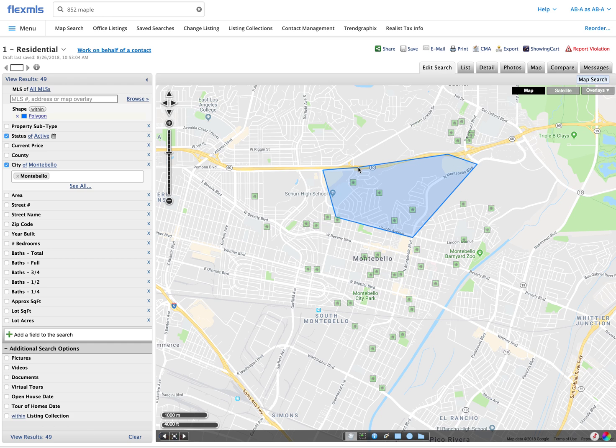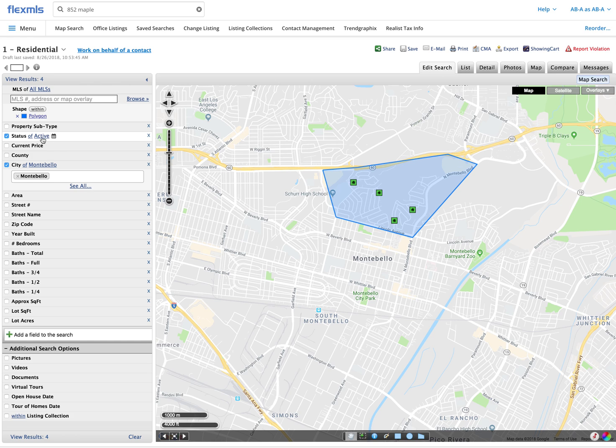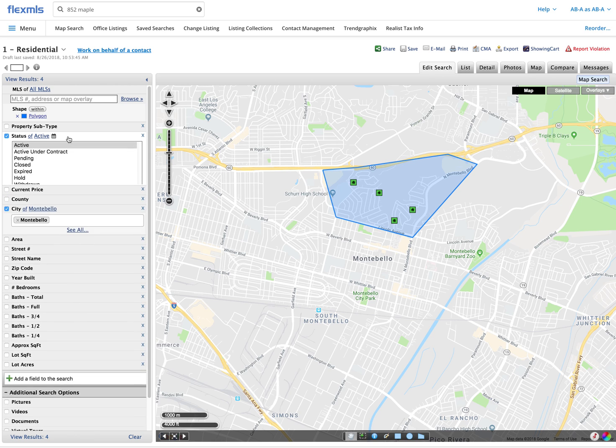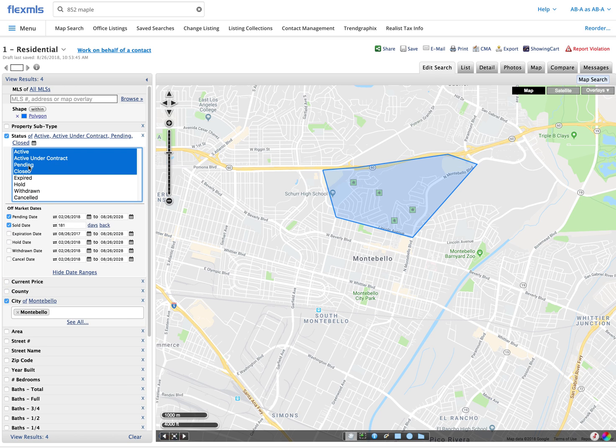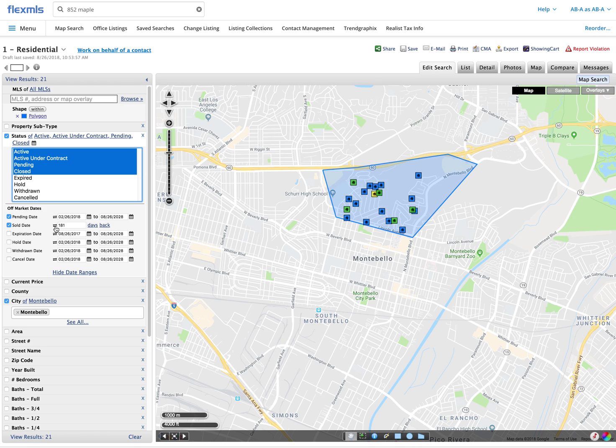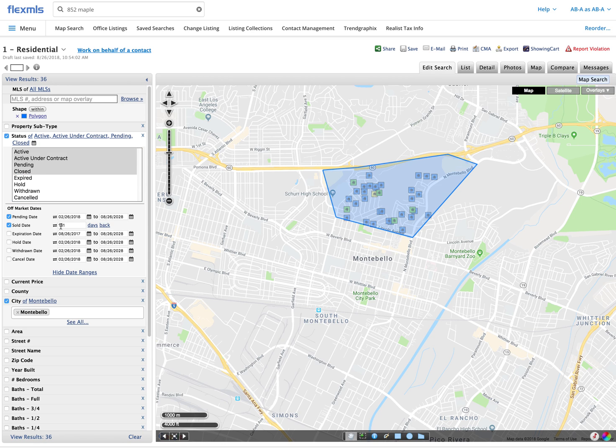Now I'm showing everything that's active inside of that polygon and in order to see what has sold I'll quickly click over on the left-hand side where status is and I'm going to select using my shift key from active all the way down to closed. The default is that the system will look back six months and most of the time it has calendar dates. My preference is to put days back.